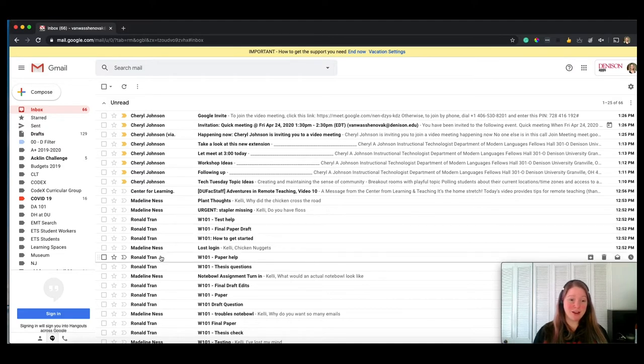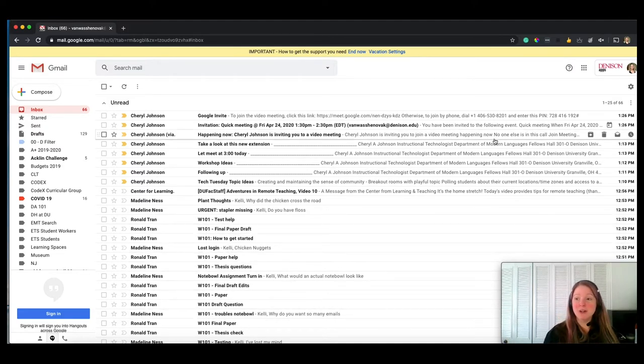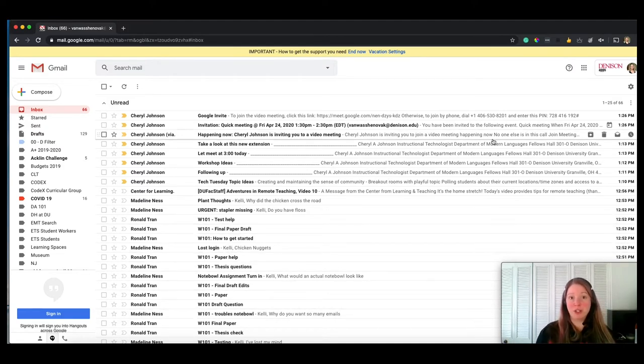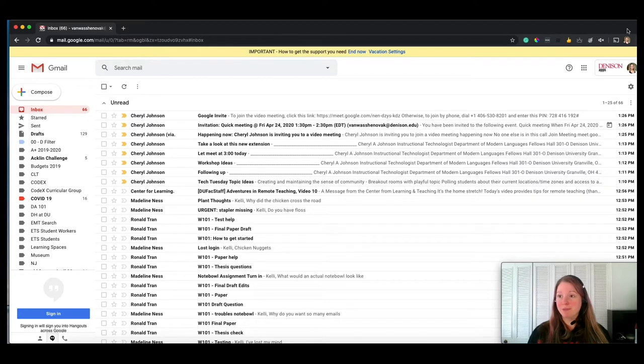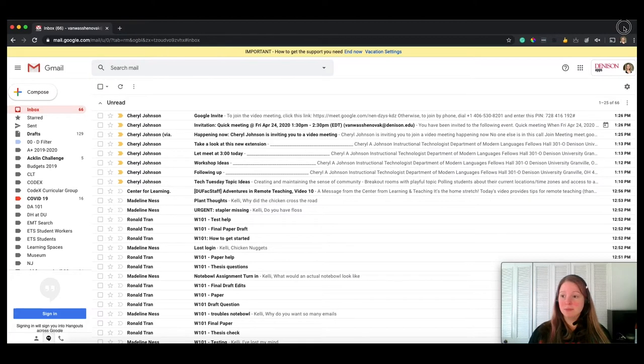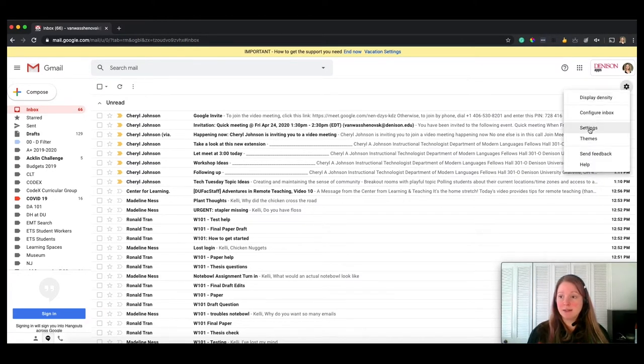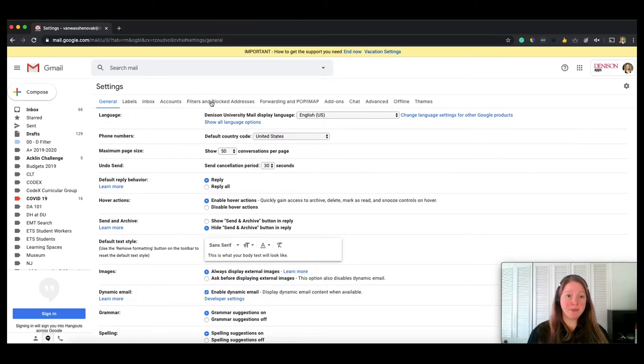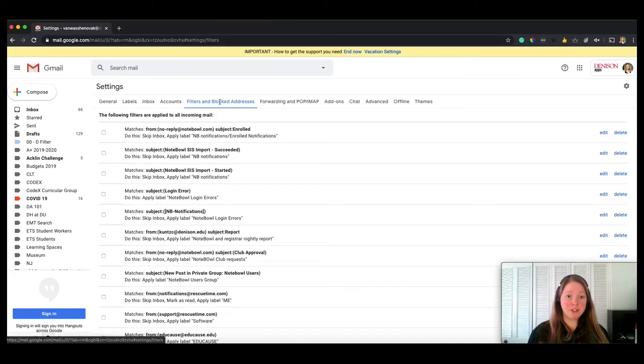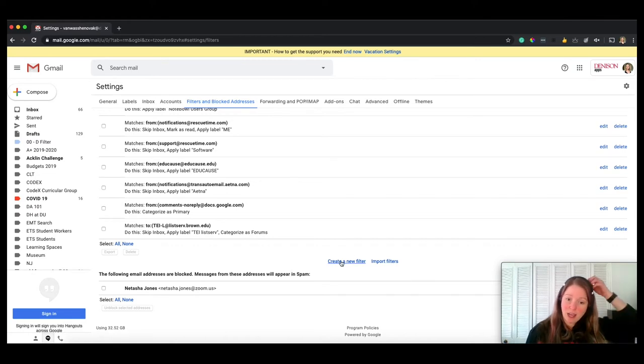So clicking on my settings, I'm entering my settings area, filters and blocked addresses. Scrolling down to the bottom where I can see that I have the option to create a new filter.